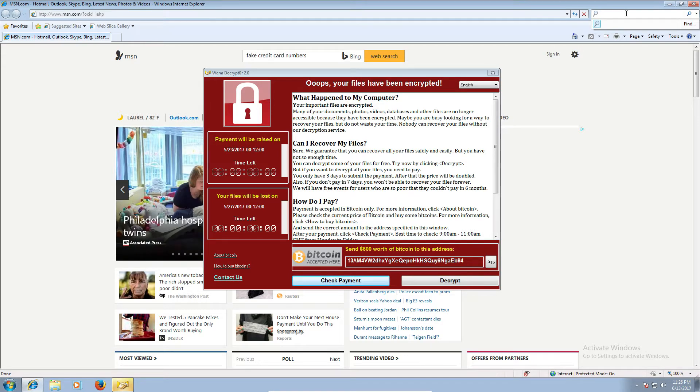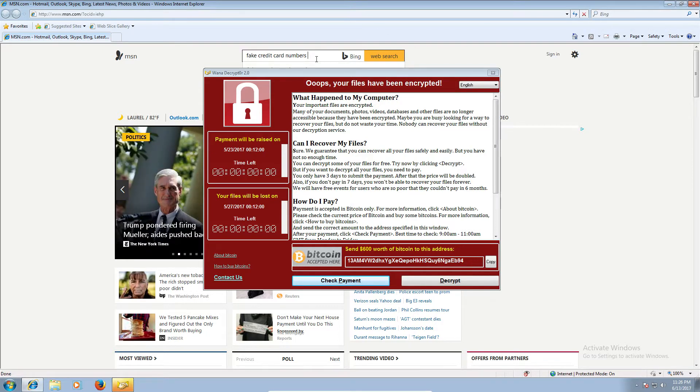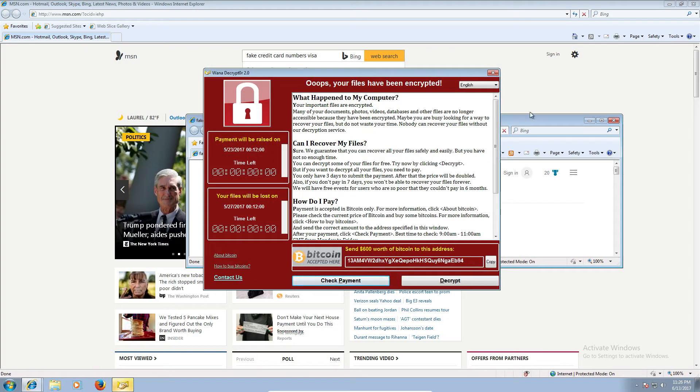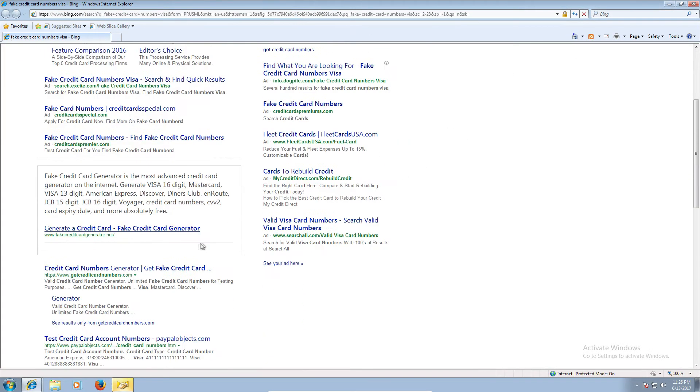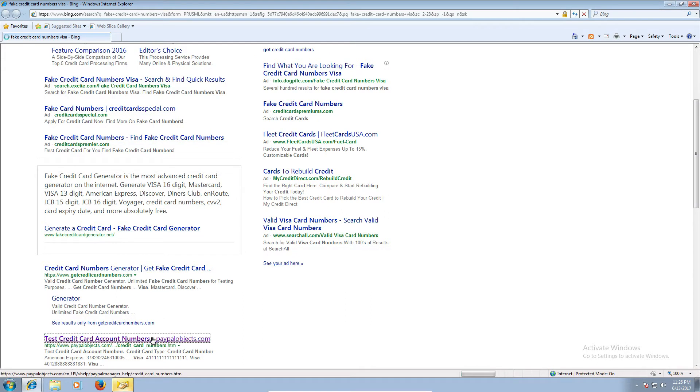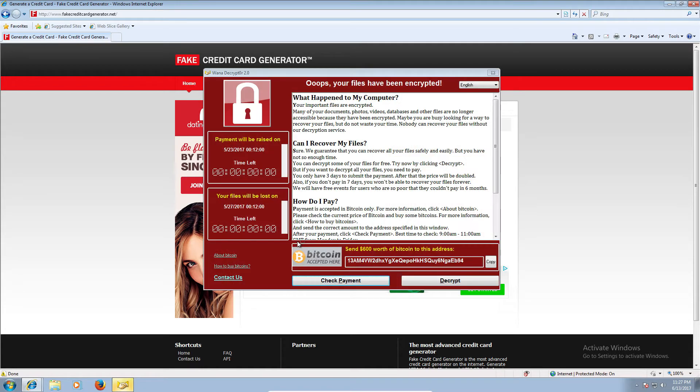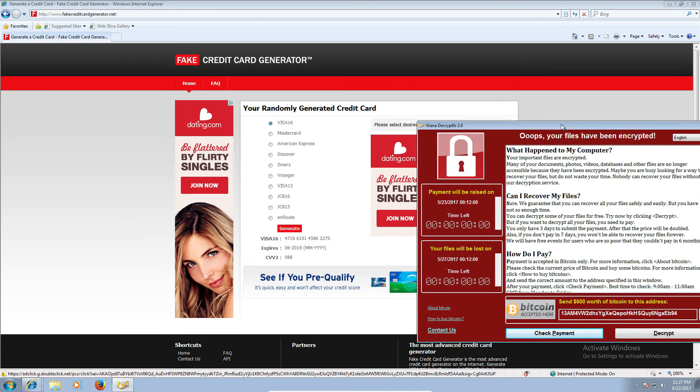But can you connect to my computer? Yeah, definitely I need to register you. Can you tell me which card you are going to use? Master, Visa, Discover, Amex? I'm going to use a Visa. Visa. Okay. How does name appear on the card? Okay, the Visa is 4716 6101 4586 2275.